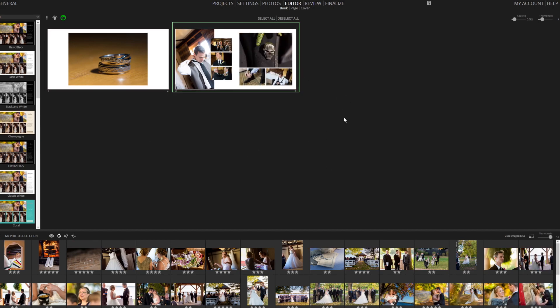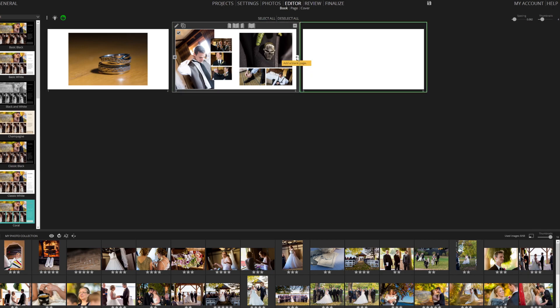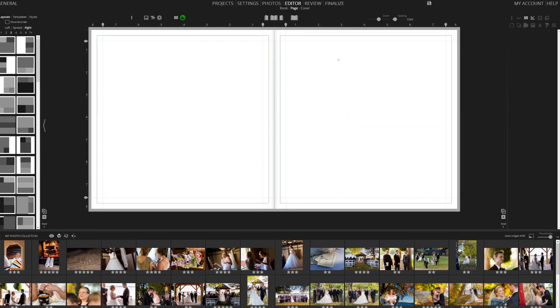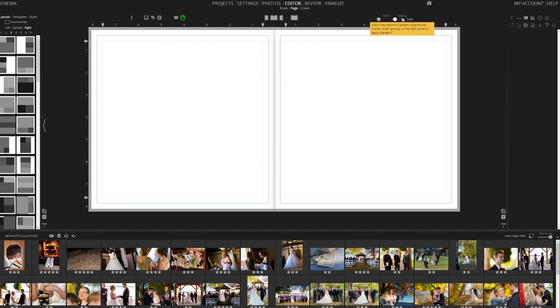We'll manually add a page and then move into the page editor to discover additional features. Notice the random layout icon from the book editor is also here. You can adjust the spacing between frames for the right visual alignment.